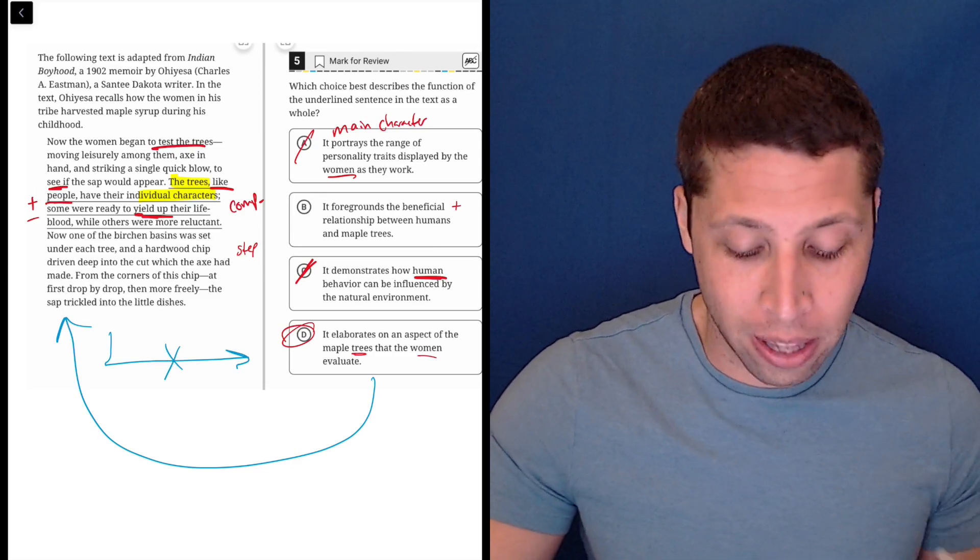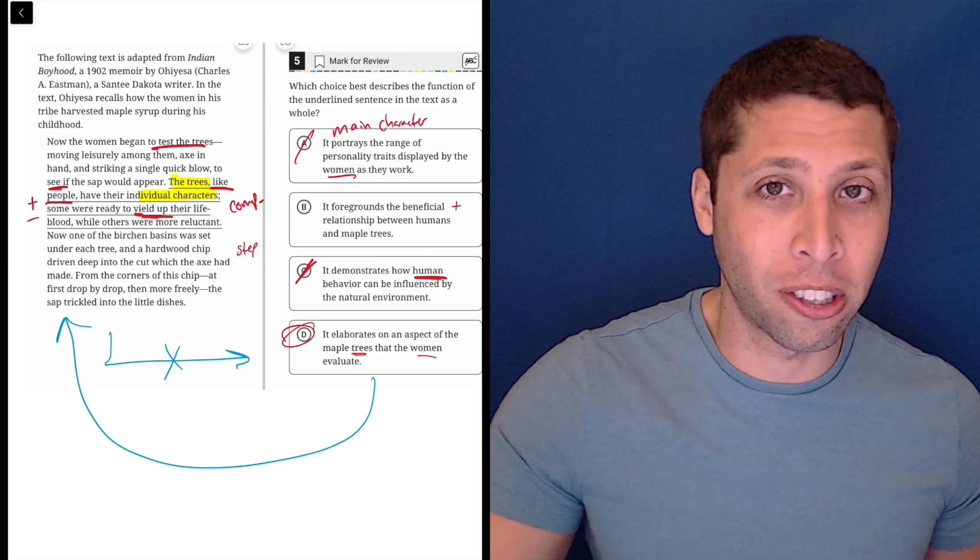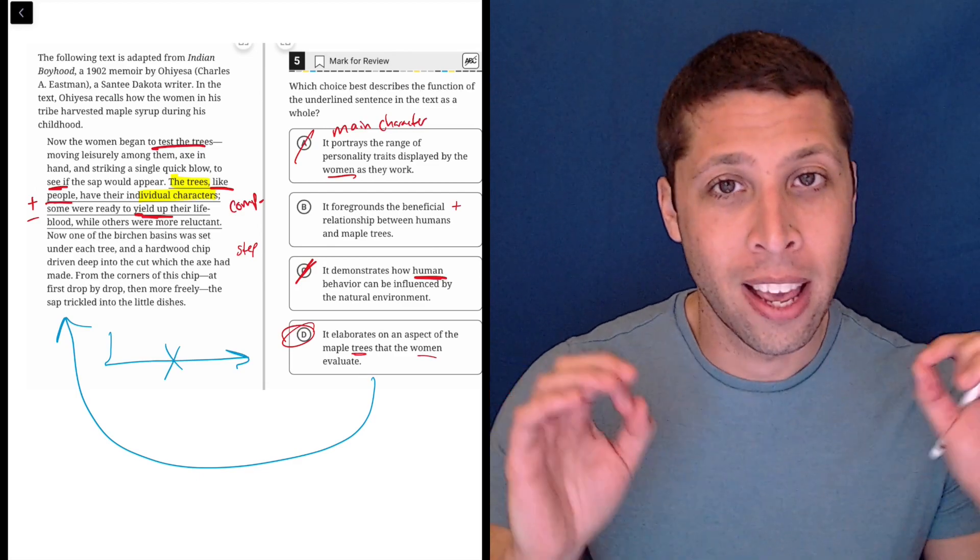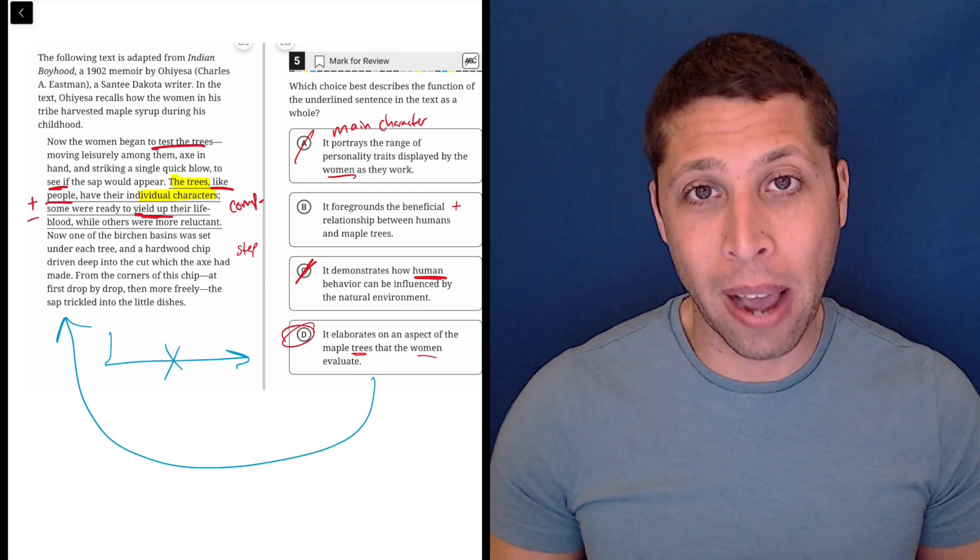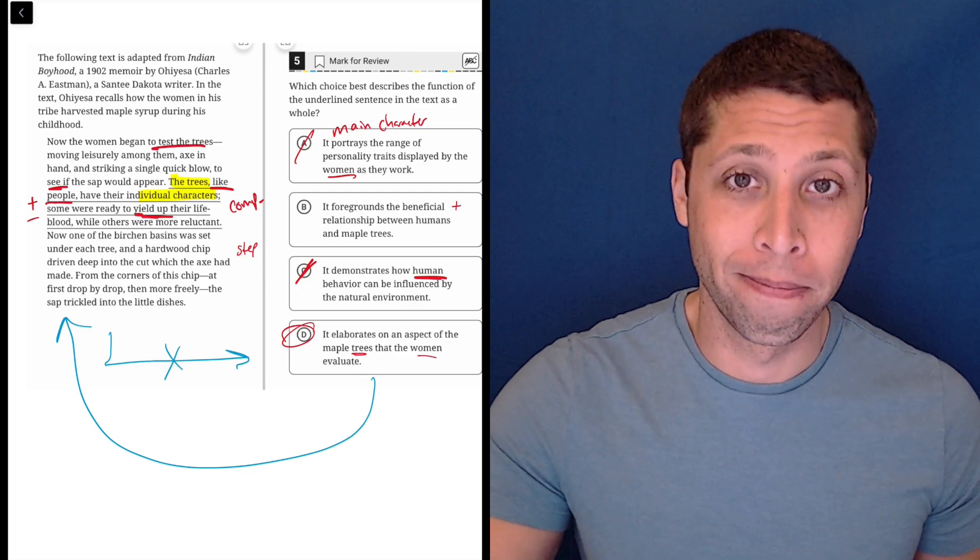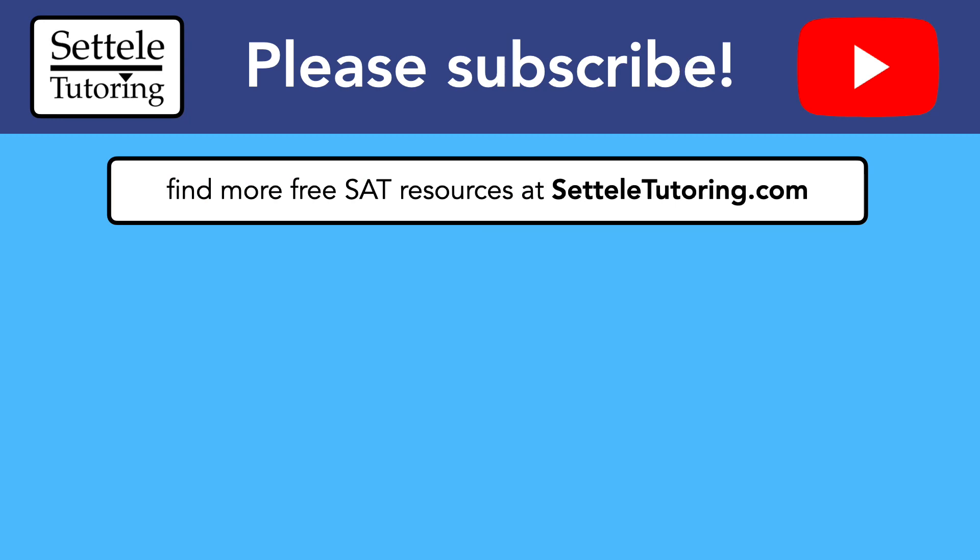So make sure though, that when you have these questions that are underlined, you focus on the underlined portion. That's what the question is about. That's what the choices are going to be about too. Thank you.